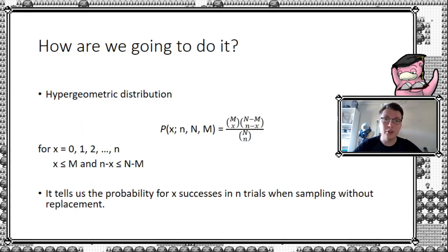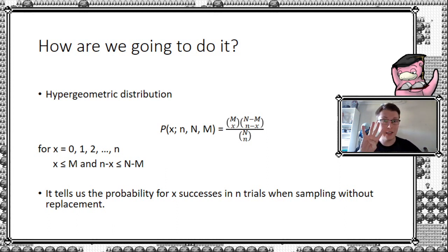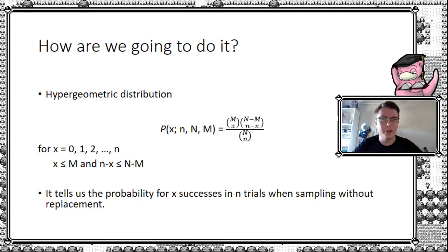So without further ado, here is the hypergeometric distribution. At first glance, if you don't know much statistics, that looks rather scary. But let's break it down step by step and hopefully by the end of this video you'll understand more of it. It takes basically four inputs: lowercase x, uppercase N, lowercase n, and uppercase M. You can see these binomial coefficients in the formula. Don't worry — we're going to explain those first before we go into the application.